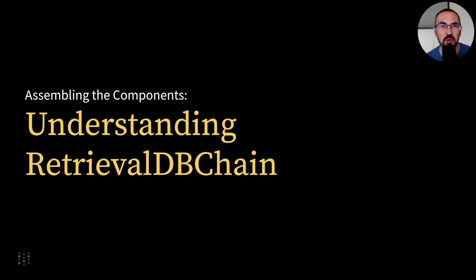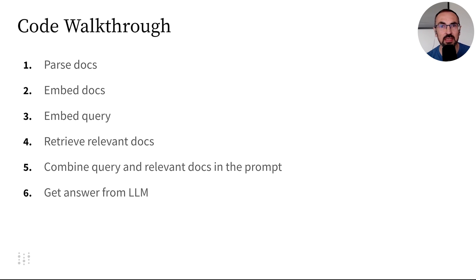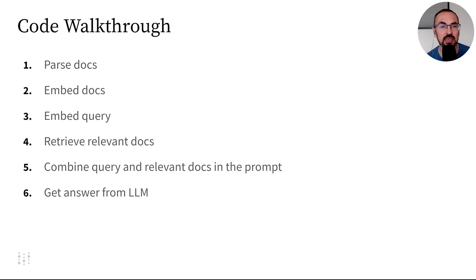In the upcoming video, we'll delve into the workings of our solution. We will assemble components, learn how the LangChain library can help, and explore techniques such as document parsing, embedding, and prompting.